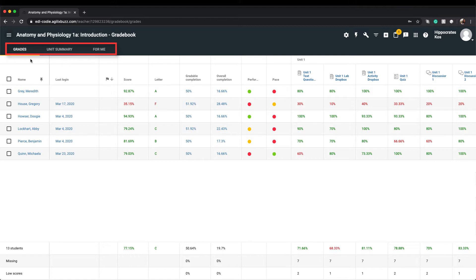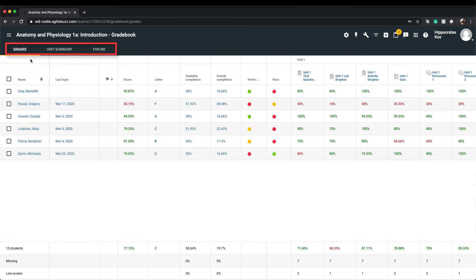This is because the objectives have not been assigned to this course by the course administrator. If you are assigned to teach multiple courses, you may see this tab appear in one course and not in another. It's not uncommon for objectives to be added to one course and not to others. This is dependent on state and local standards.